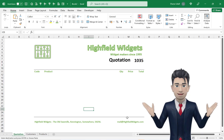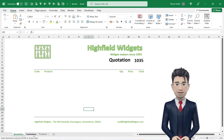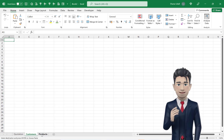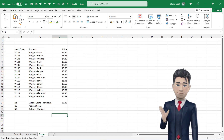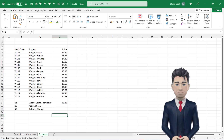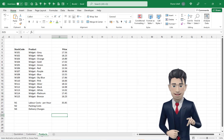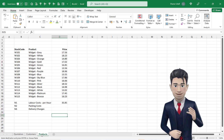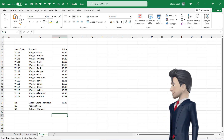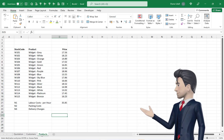We can now create our two databases, one for our customer details and the other for our product details. On the Products worksheet, copy in the data as shown and please use the same coordinates starting in cell B4. You can pause the video whilst you complete this process.